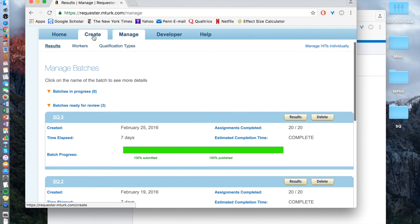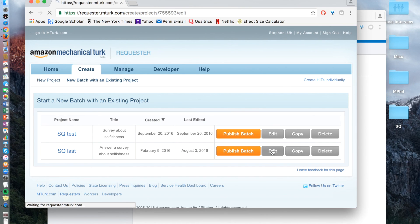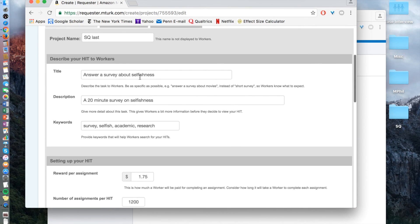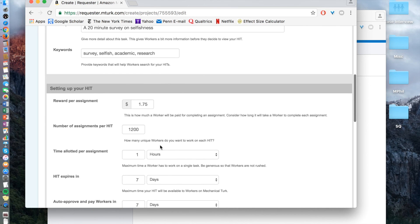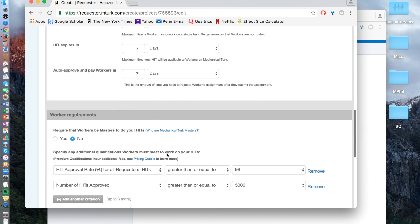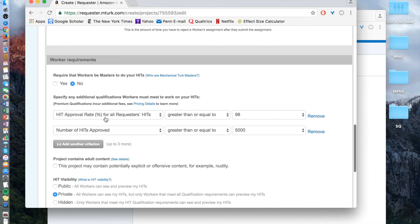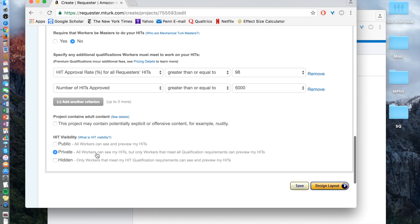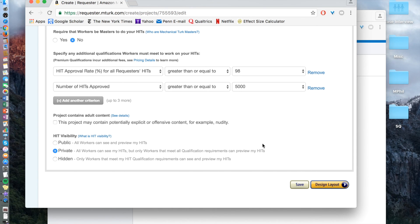I'm going to go into the requirements that we actually used as a review of how we set up our study. The survey is about selfishness, described as a 20-minute survey. We gave a few keywords, set our desired reward and number of HITs, set the time allotted for one hour, the HIT expires in a week, and they are auto-approved in also a week. We did not want masters. The HIT approval rate needs to be 98% or higher, and the number of HITs approved has to be 5,000 — a recently more stringent level to ensure well-qualified participants. Visibility is set to private. Once you set all the parameters, you save again.